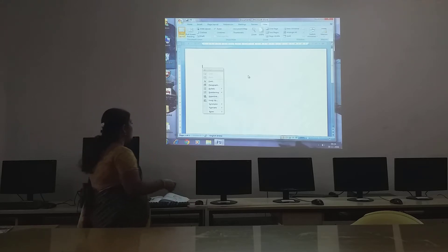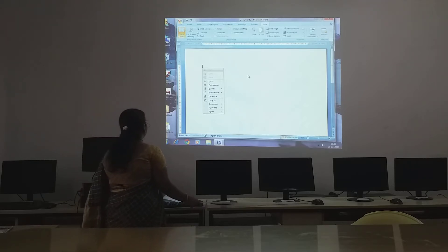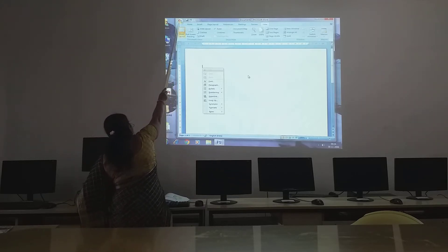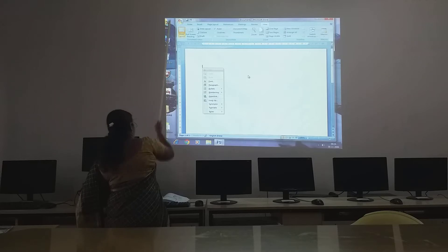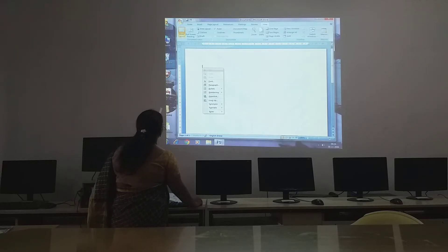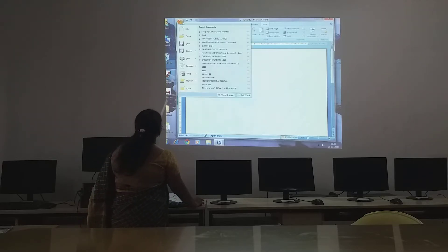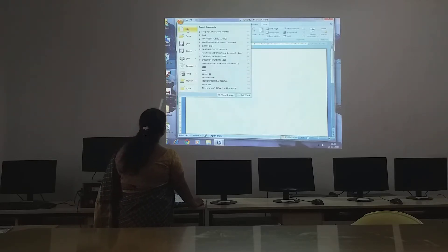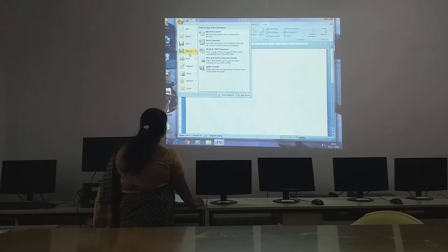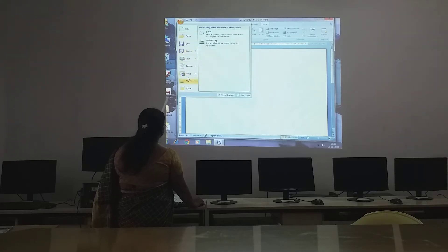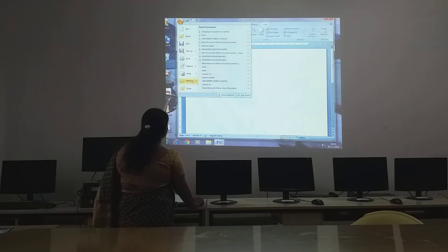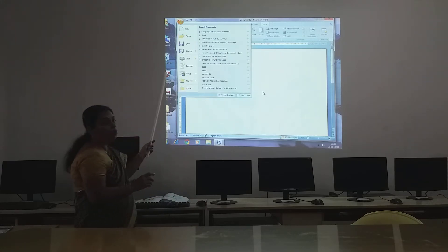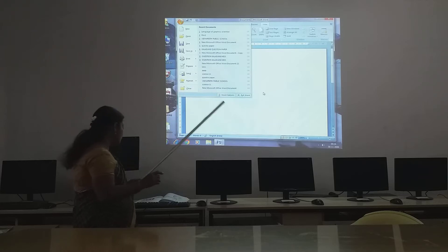Then next one you have the Office Button, children. This is your Office Button. When you click the Office Button, you will have New, Open, Save, Save As, Print, Prepare, Send, Publish, Close — like these options you will get when you open it.